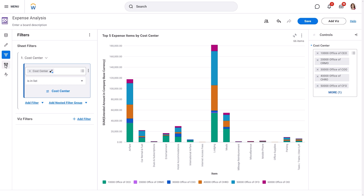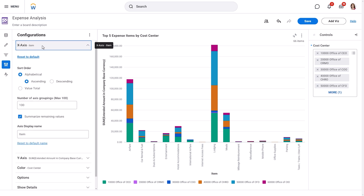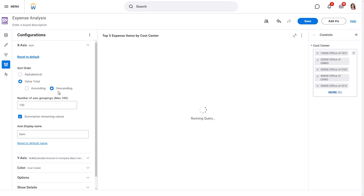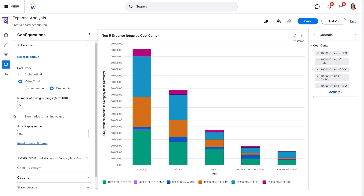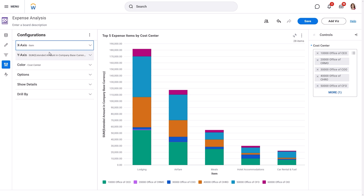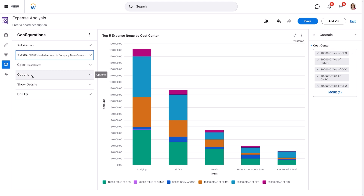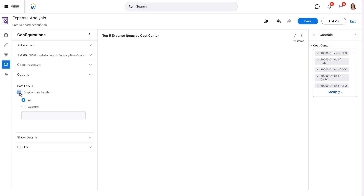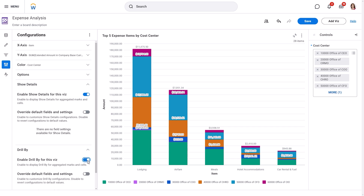In the Configuration panel, we can fine-tune our visualization. For the X-axis, let's sort the items by value total in descending order. We'll also limit the display to the top five expense items and clear the Summarize Remaining Values checkbox. This panel offers many other configuration options, like changing axis labels or displaying or hiding data labels. You can also enable or disable Drill By and Show Details, which allow users to explore the data in more detail.